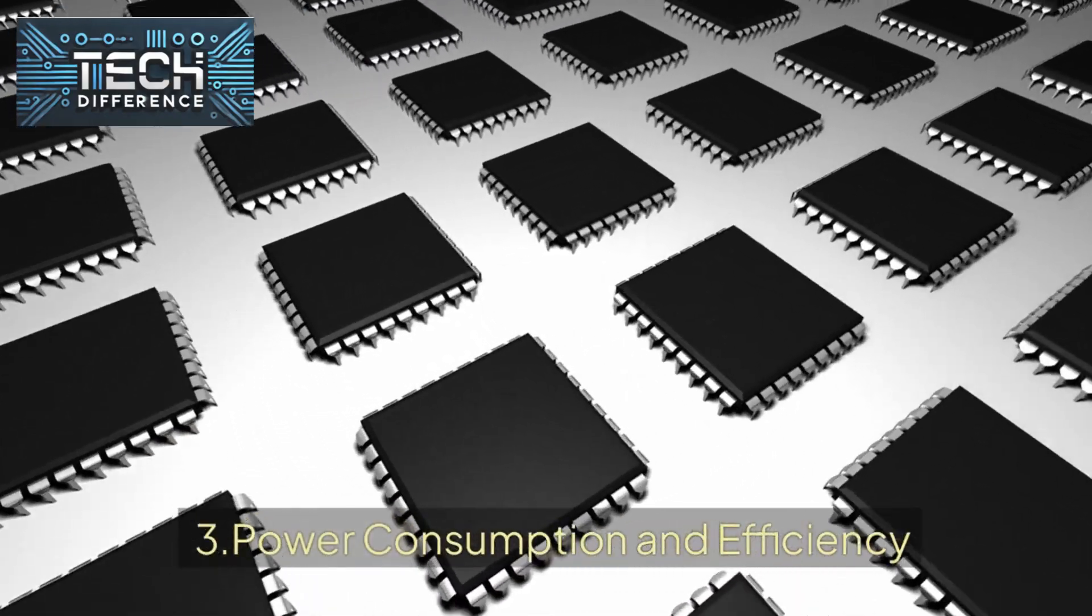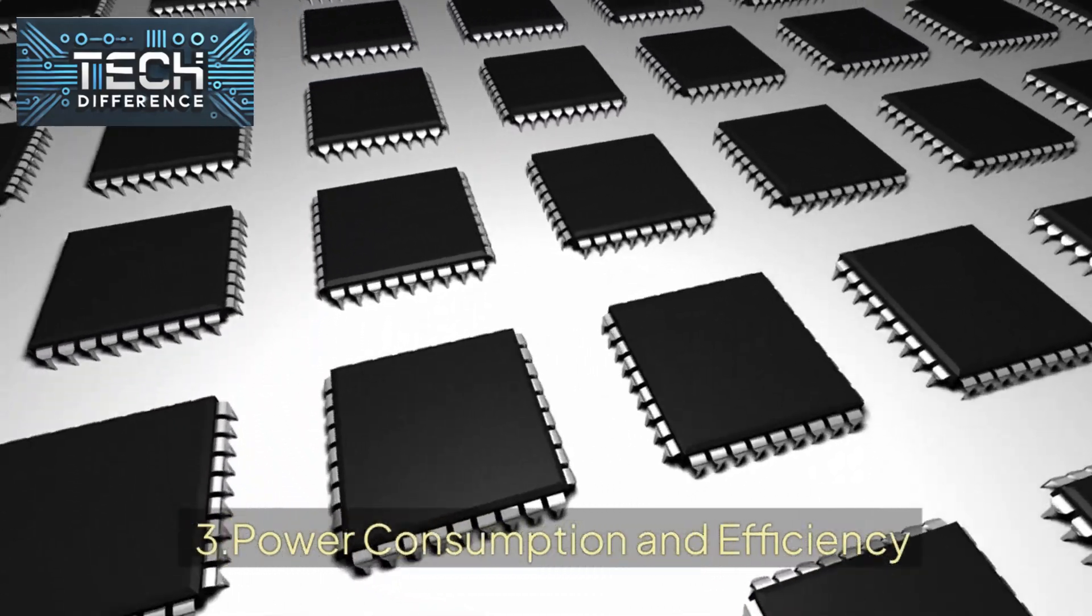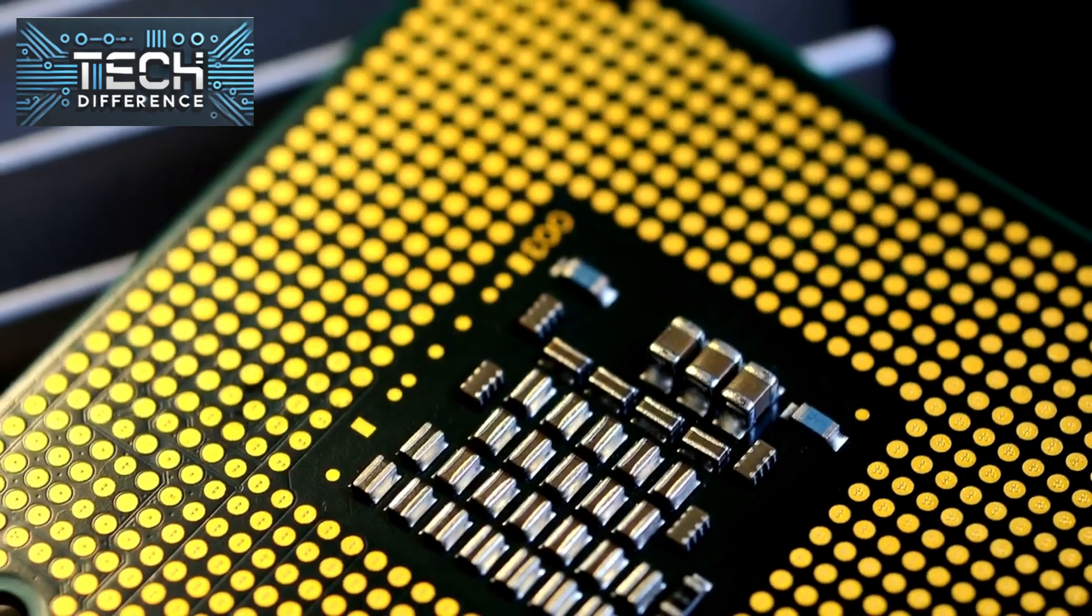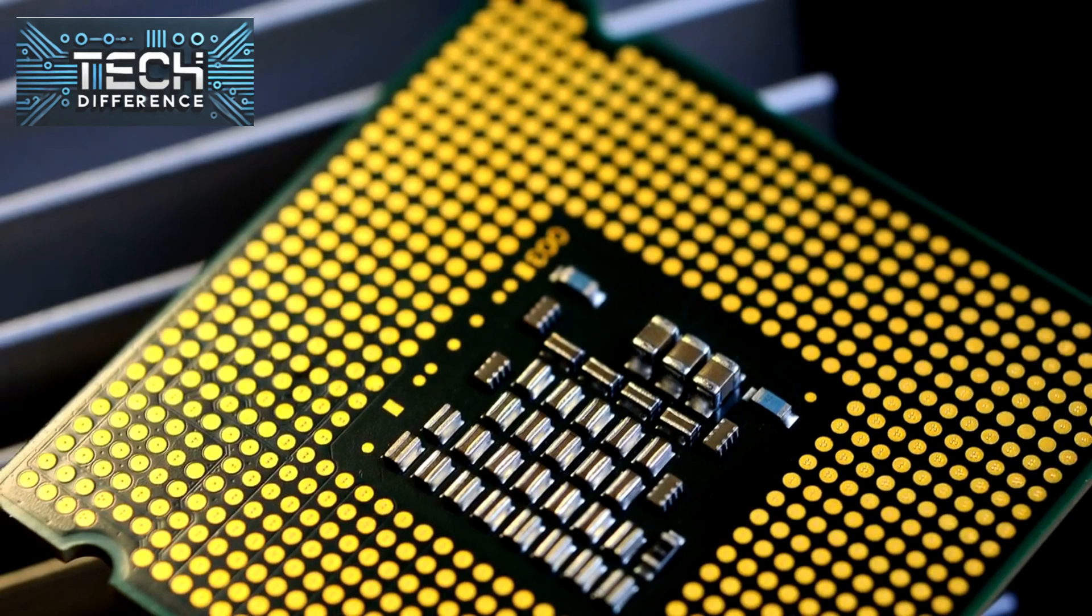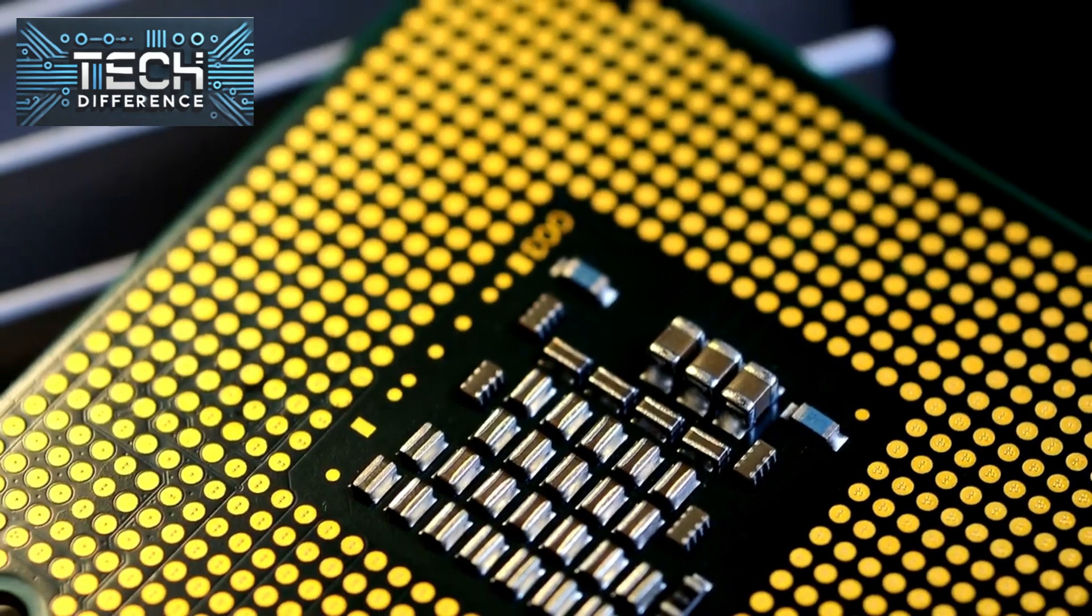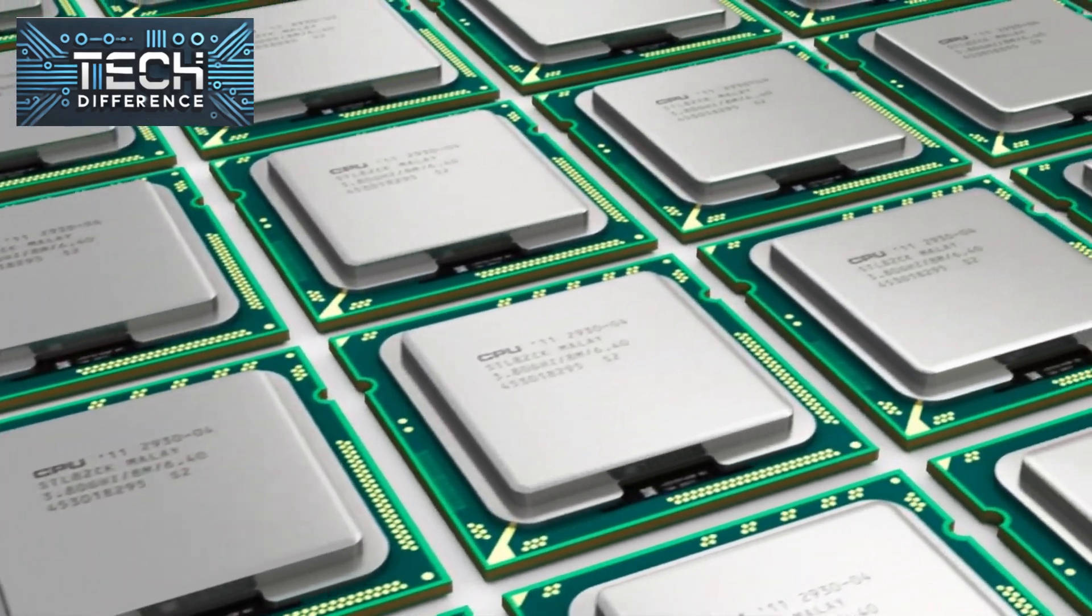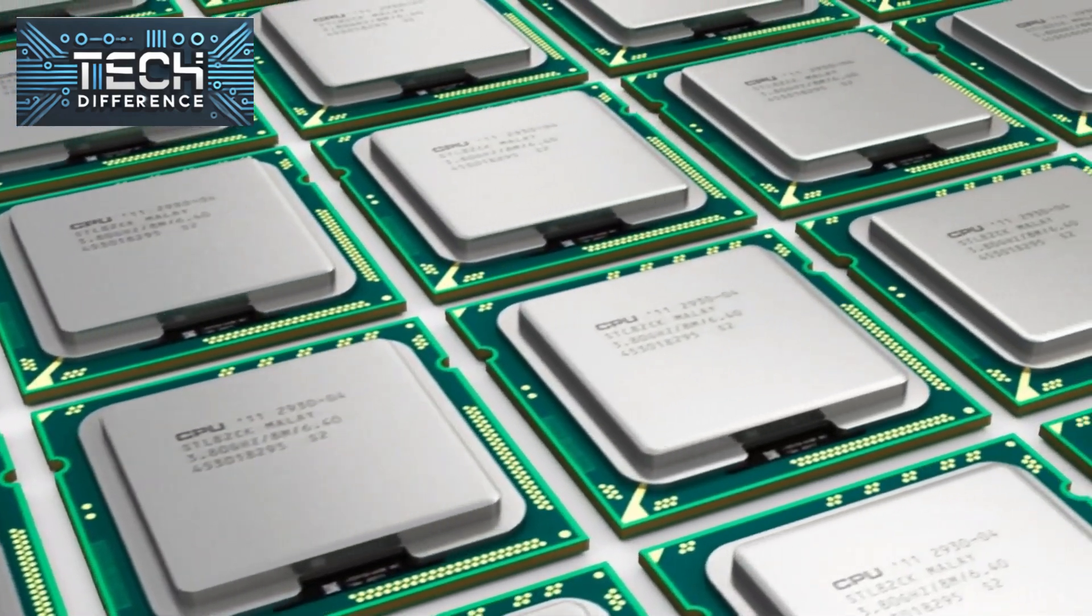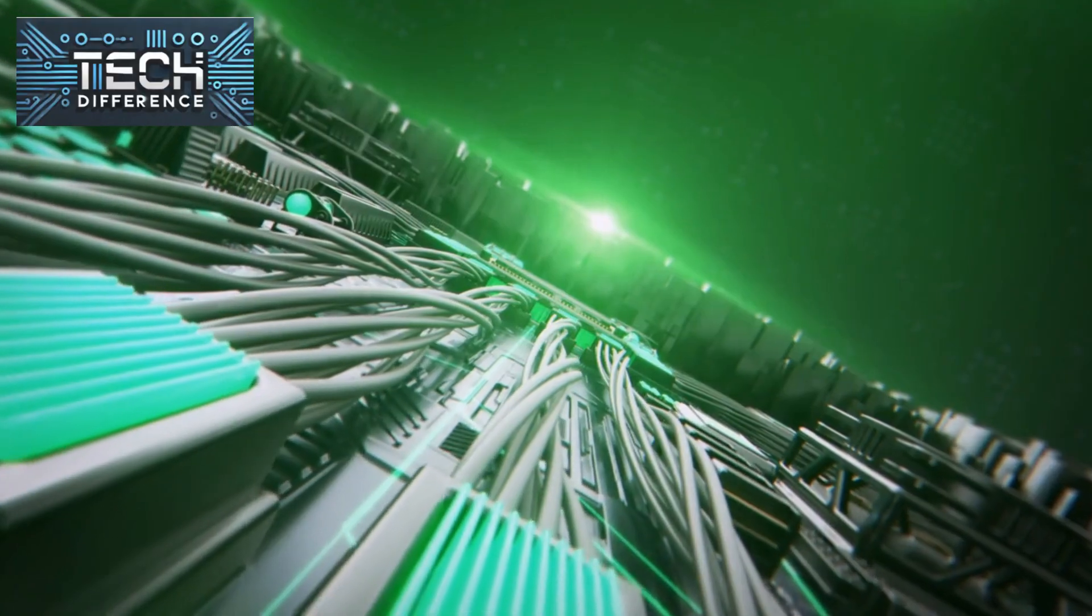Power consumption and efficiency are also crucial. Intel's processors, particularly the older generations, have sometimes been criticized for higher power draw and heat output. However, their newer generations like the 13th Gen have made significant strides in energy efficiency.